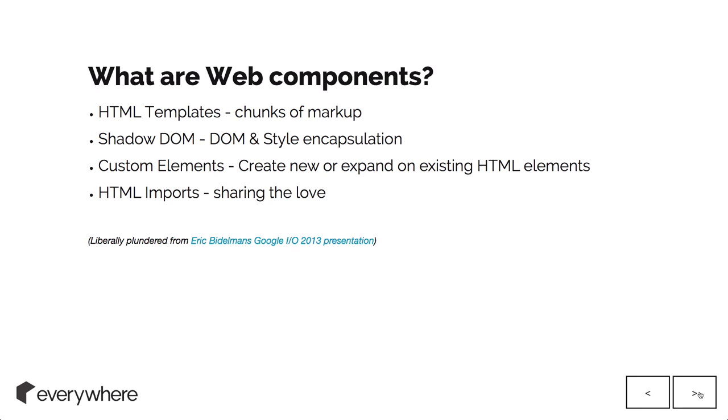His Google I.O. 2013 presentation is amazing. You should watch it. It's got heaps about web components. This part here is taken from that.